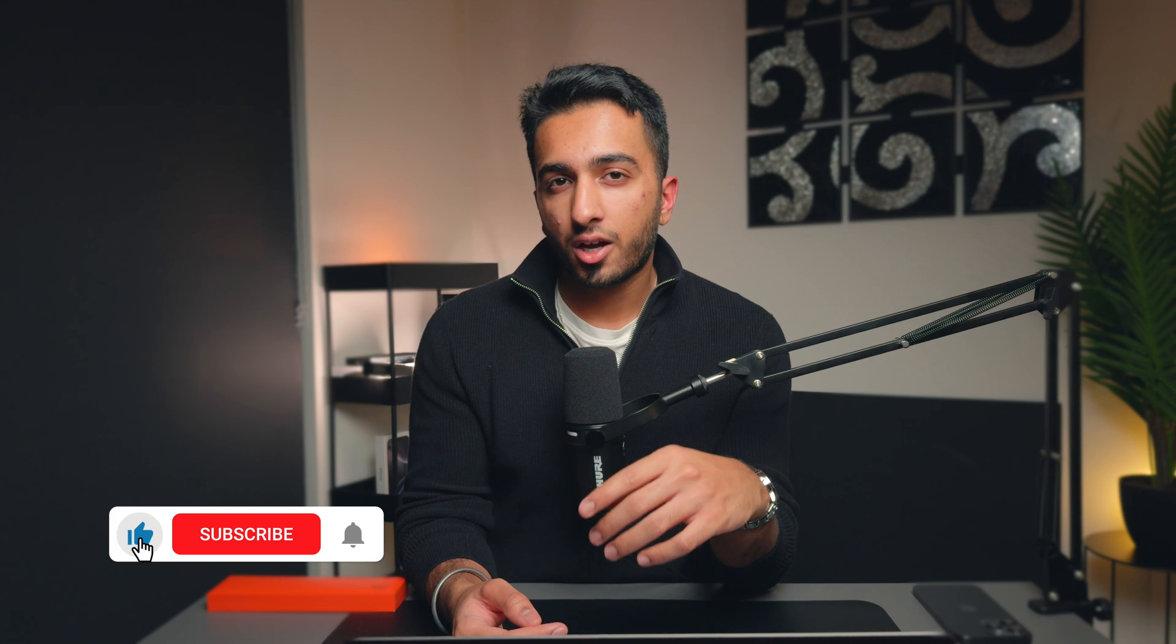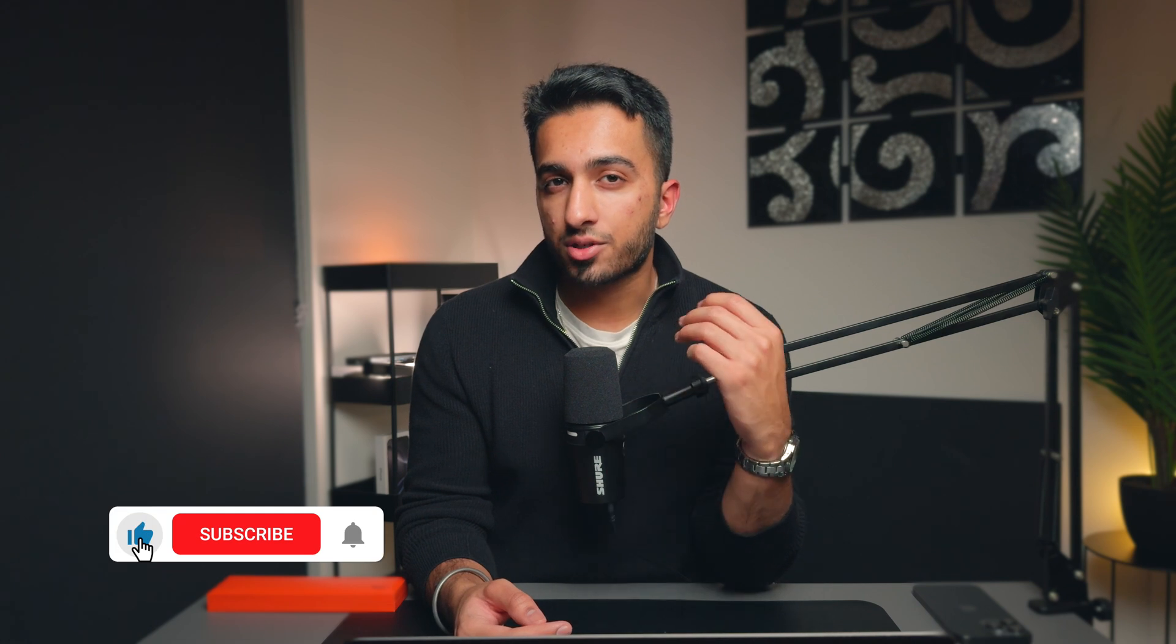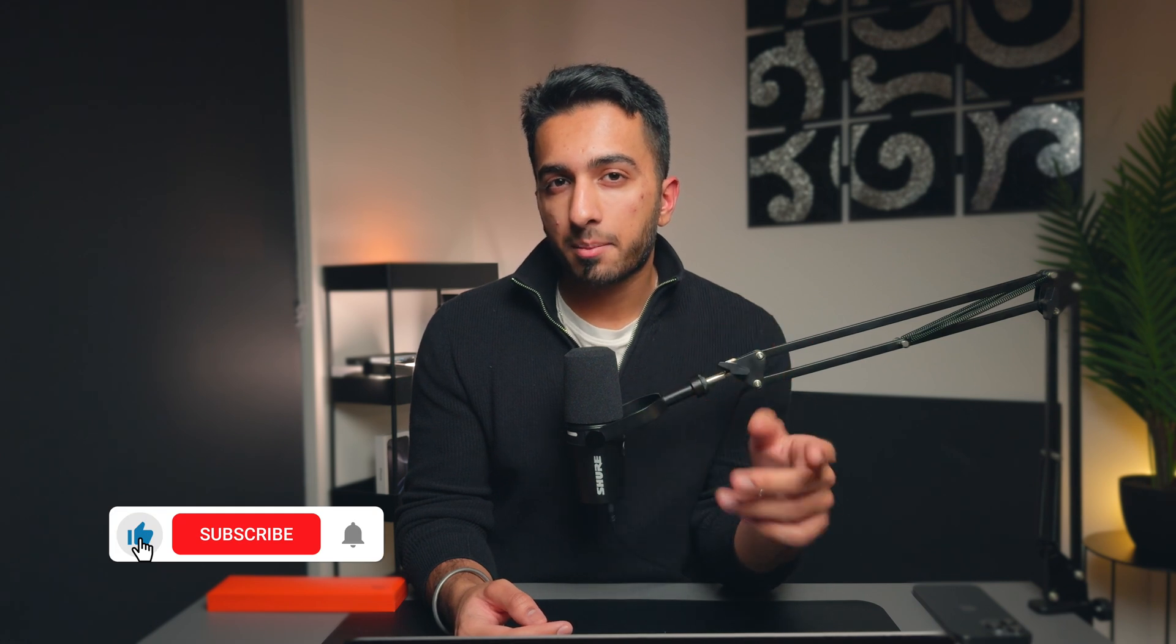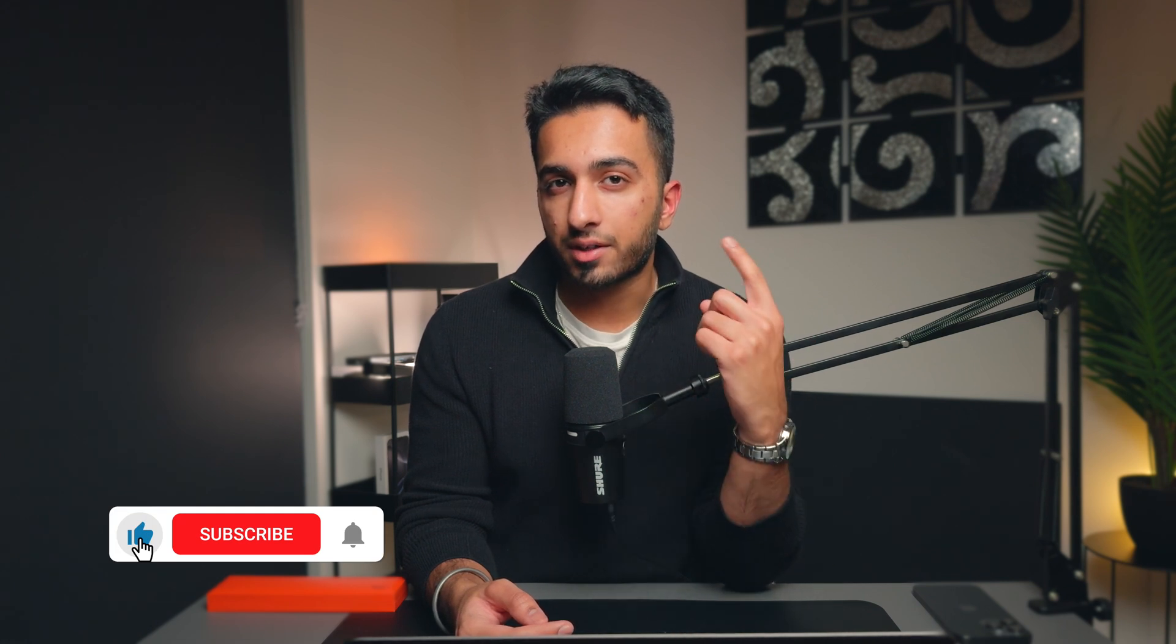So those are some of my favorite tips and tricks for macOS. If you're coming from a platform like Windows, you might also want to check out my other video covering four ways you can make macOS feel like Windows, which you can find by clicking somewhere at the top here. Hopefully you guys enjoyed this video. Make sure to follow me on Instagram and Twitter and subscribe for the next one.